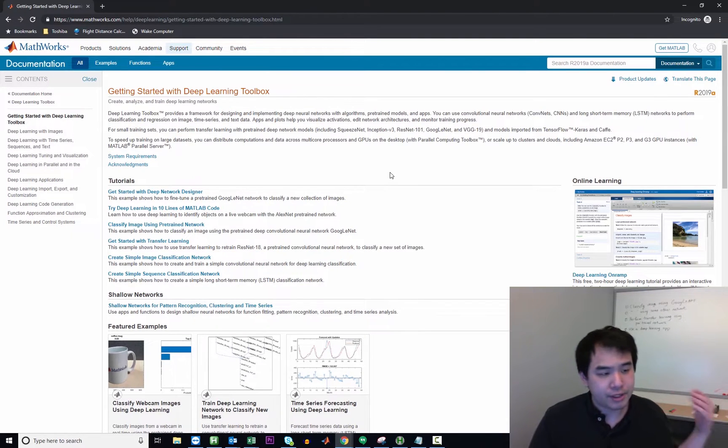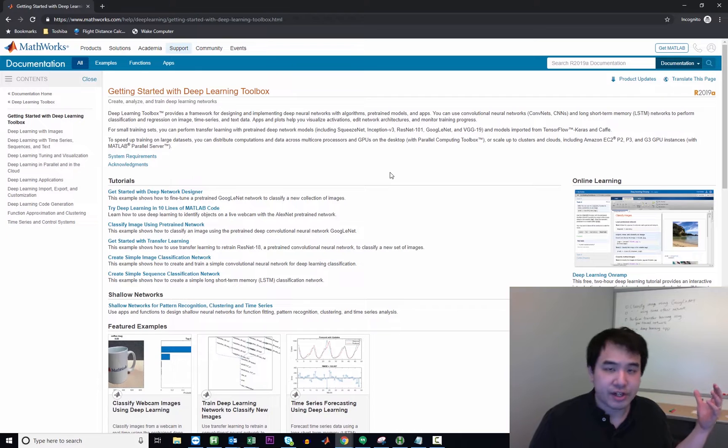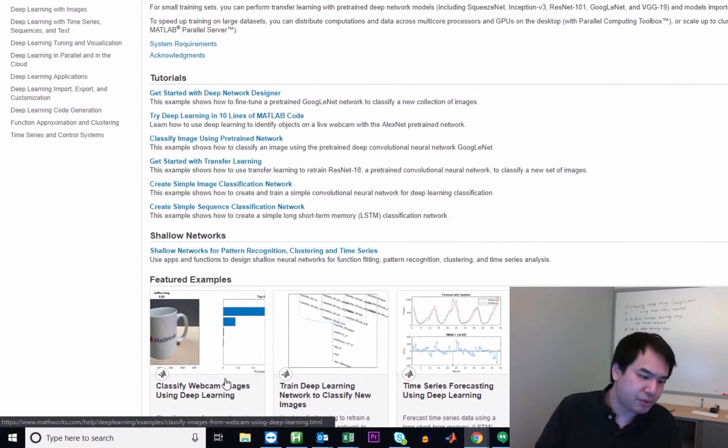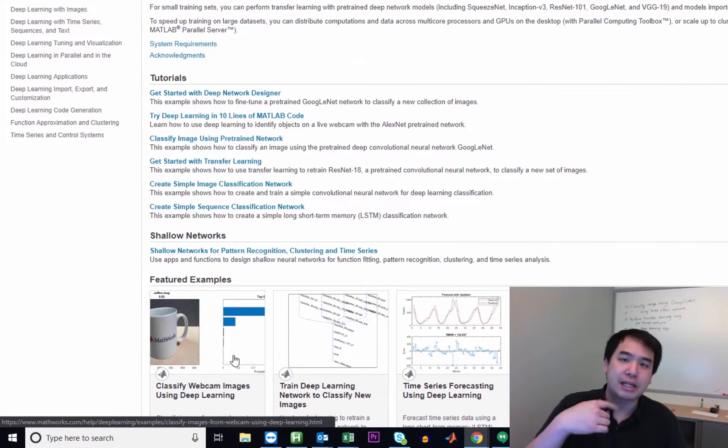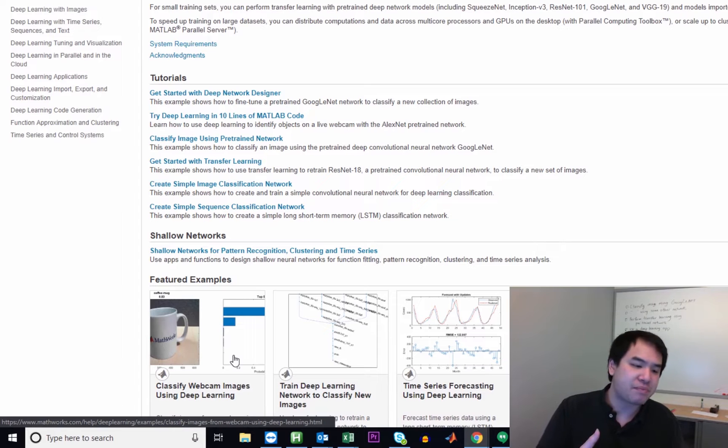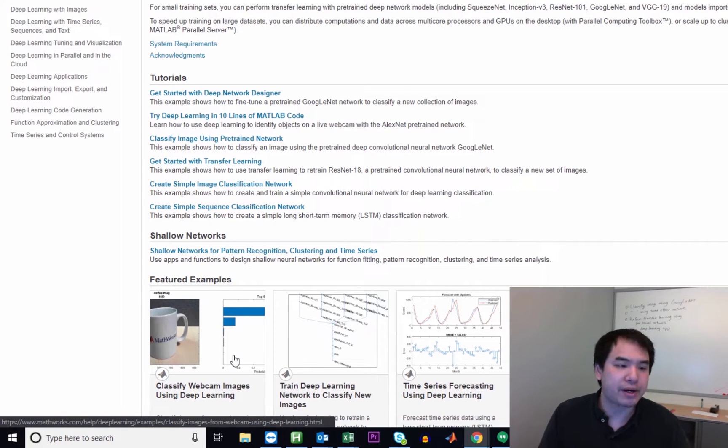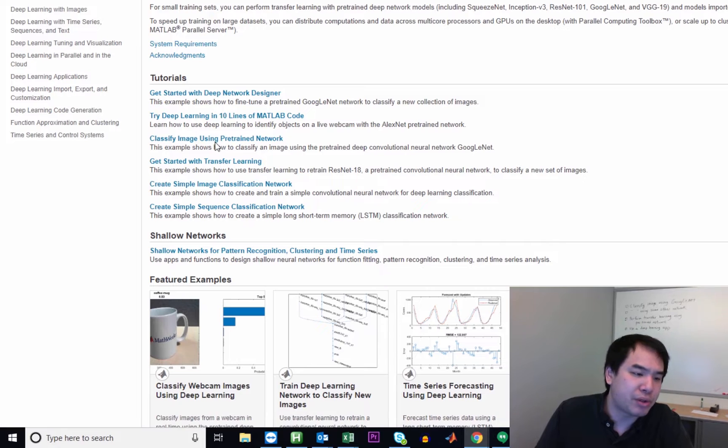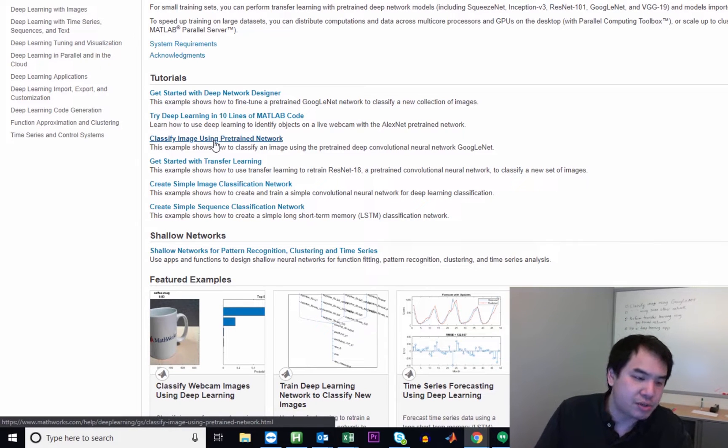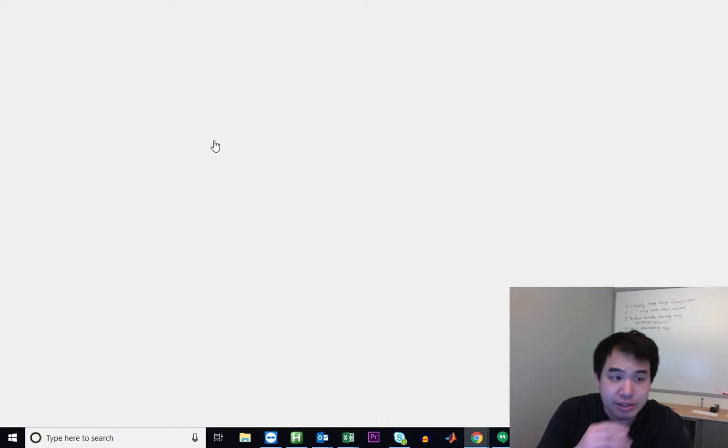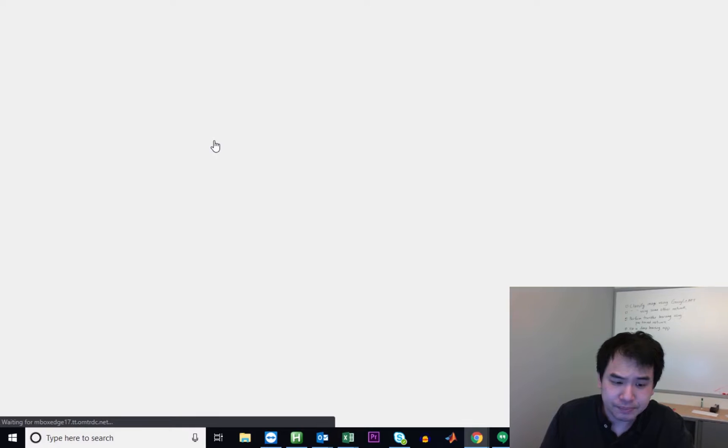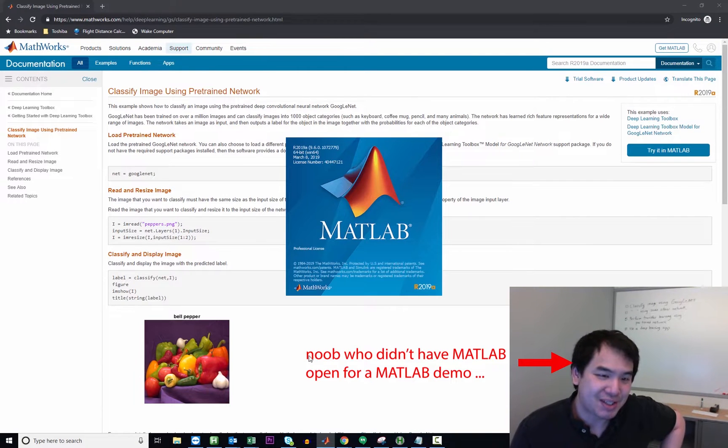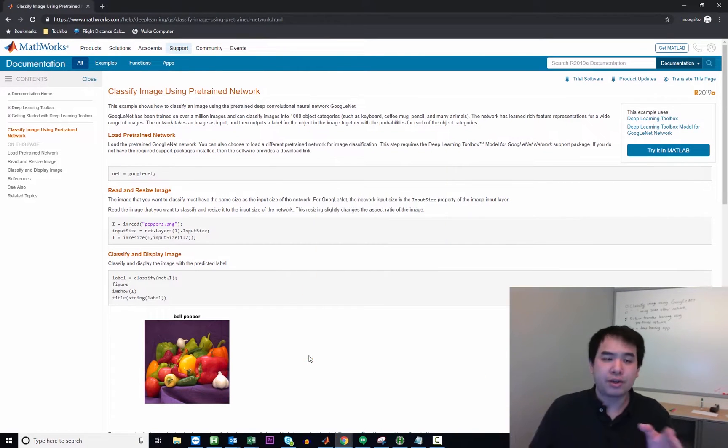So as I'm looking around here, again, we want to classify an image using GoogLeNet. In this featured example, you can pretty much do the same thing using a live webcam feed. The principle is exactly the same as far as I'm aware, but the specific one that we'll look for is right here, classifying an image using a pre-trained network. So I should probably get MATLAB up and going.